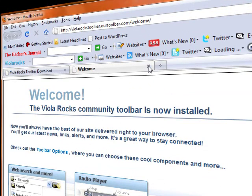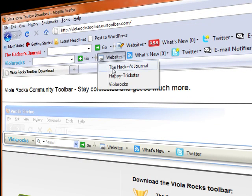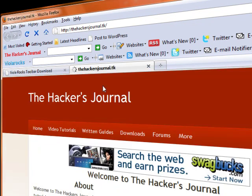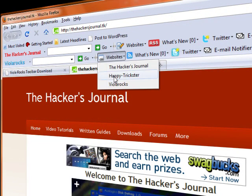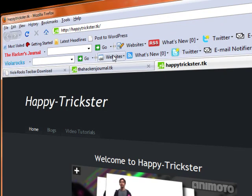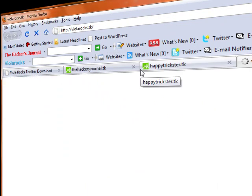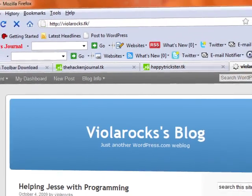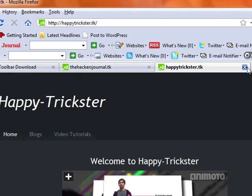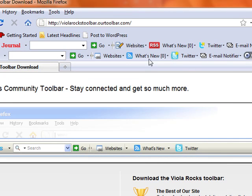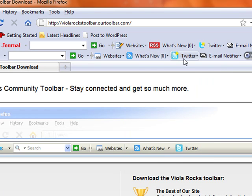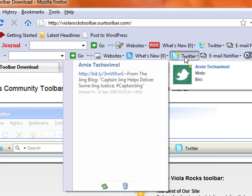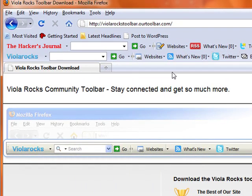And here is the sample toolbar I created. I'm showing off the one I created for my Viola Rocks website. I added three websites which are the three that I'm working on. As you see the RSS feed is functional. Even though I haven't added anything you can do that at your own time. And also my Twitter feed is functional.